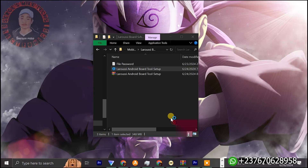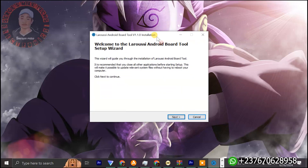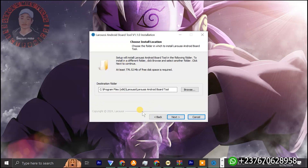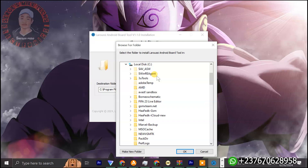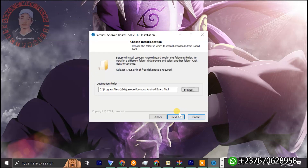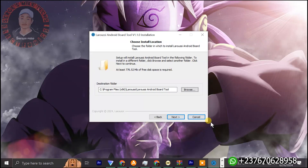Run the setup, click next, and input 2024 as the password again. Click next, you can also click browse to select the directory where you want the tool installed. Once you do that, click next and it will install the tool. Once installation is done you will have the desktop icon on your screen, and once you launch it everything will be good to go. Thank you and see you soon.